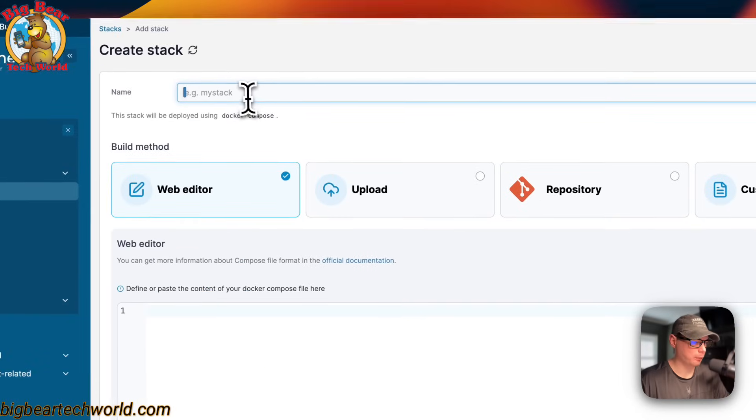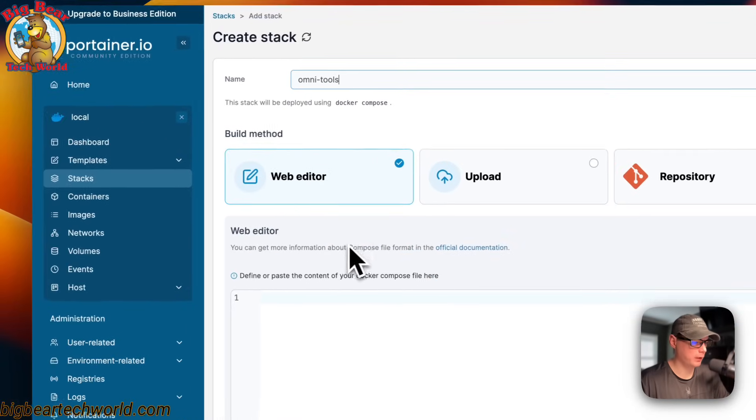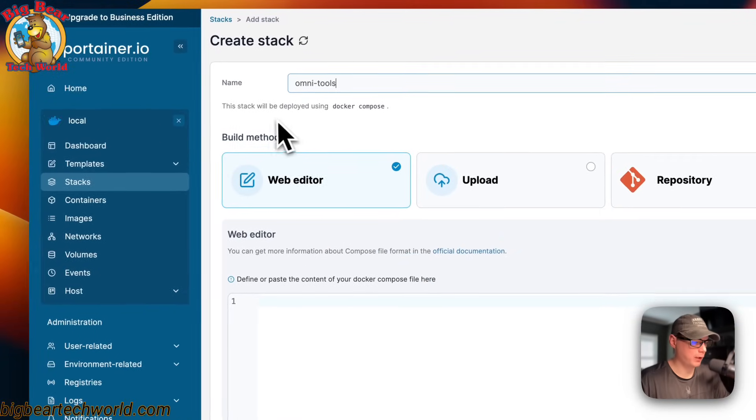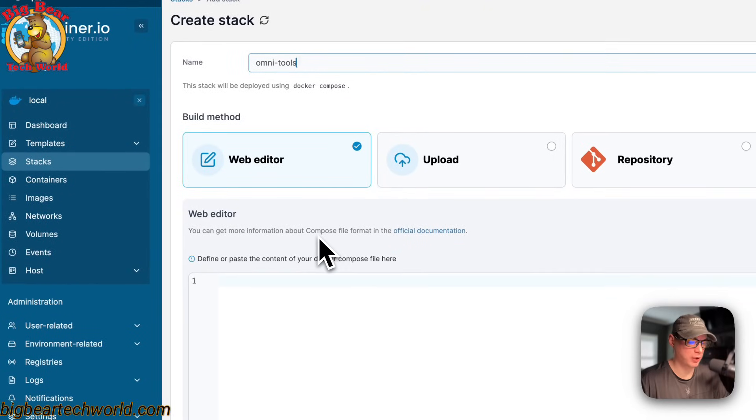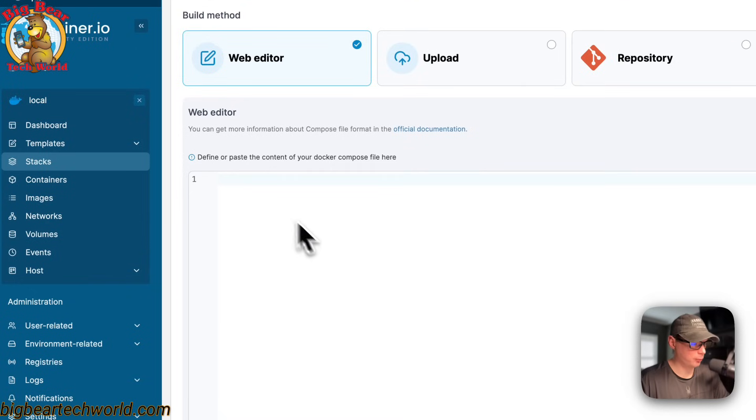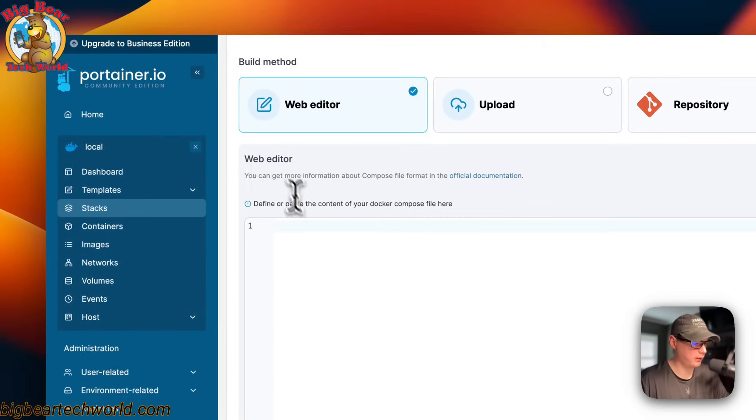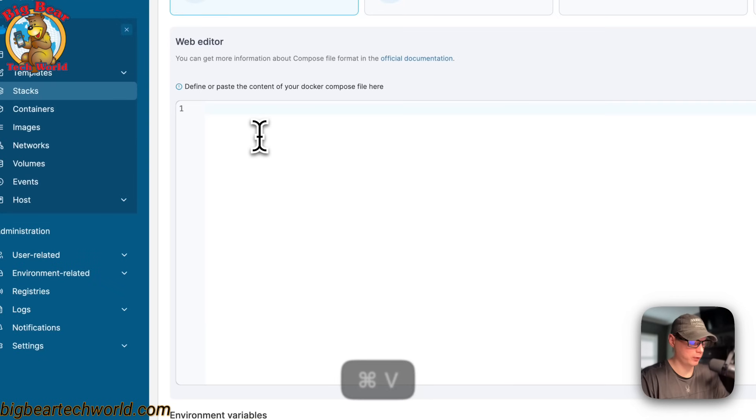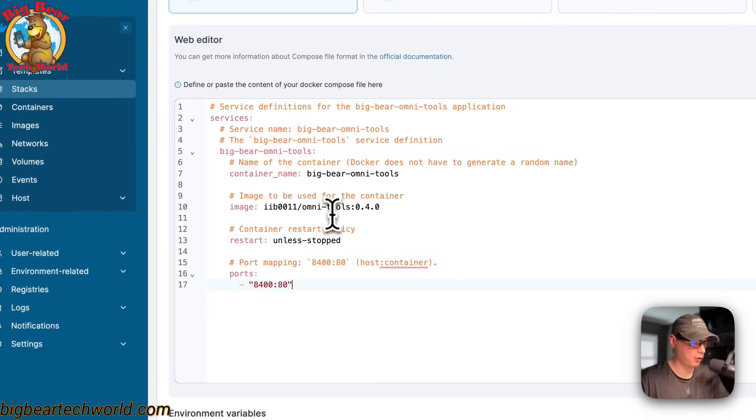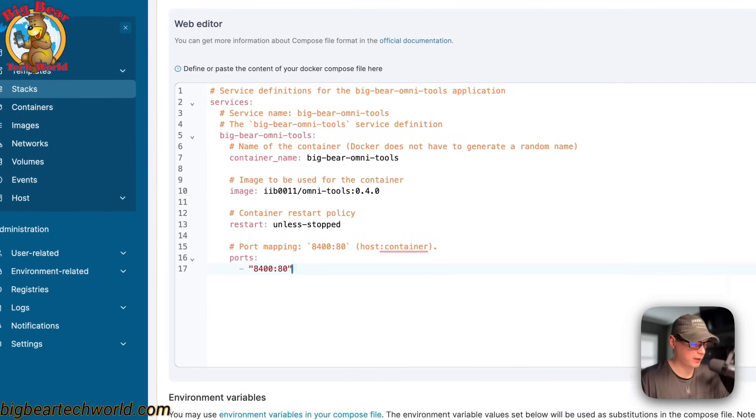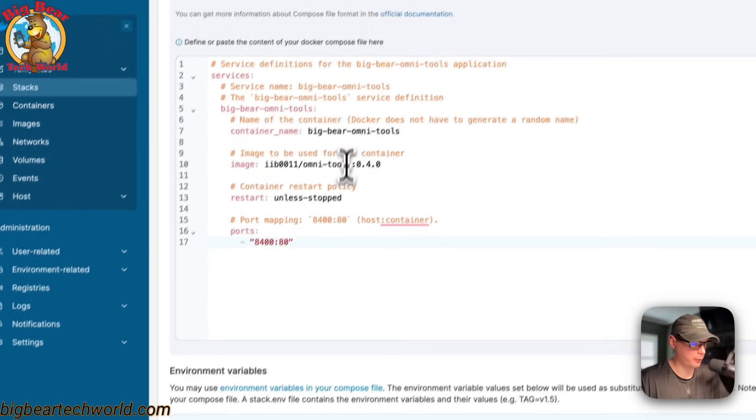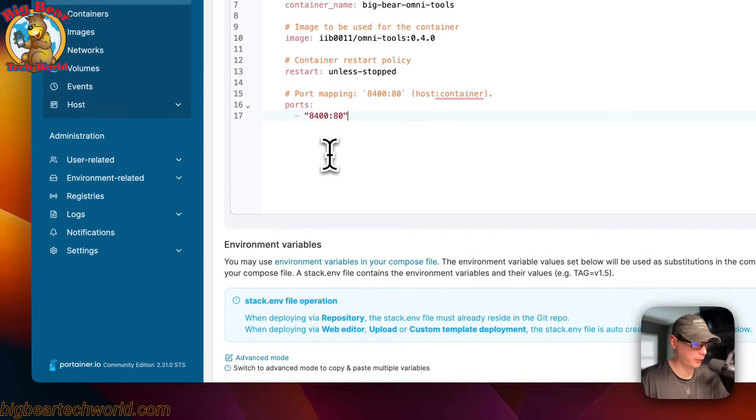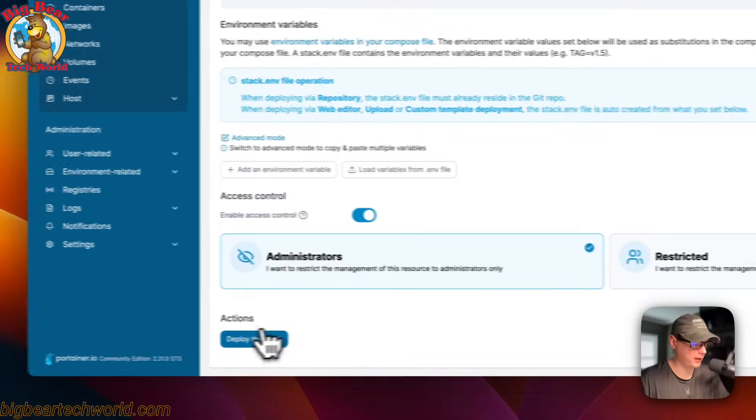And I'm going to name this OmniTools right here. When you create a stack inside Portainer, you're just going to use a Docker Compose. I'm going to come down here to the web editor and paste in the Docker Compose file that we copied from BigBear Video Assets. Then once we do that, it should be good. I'm going to come down here to deploy the stack.